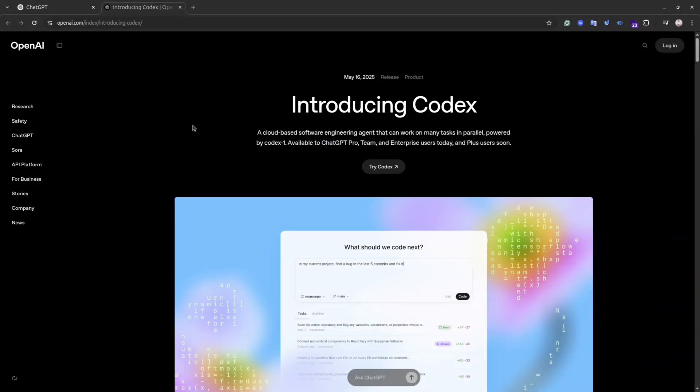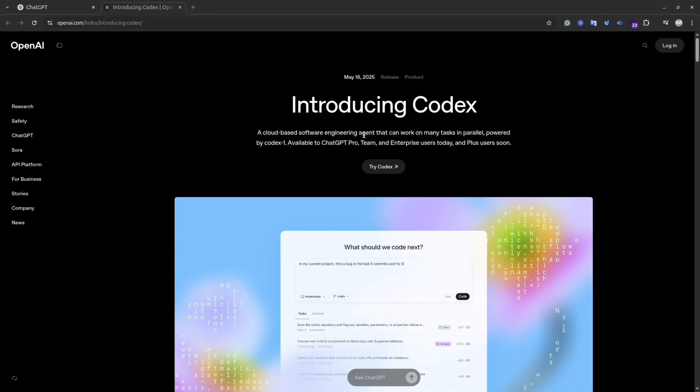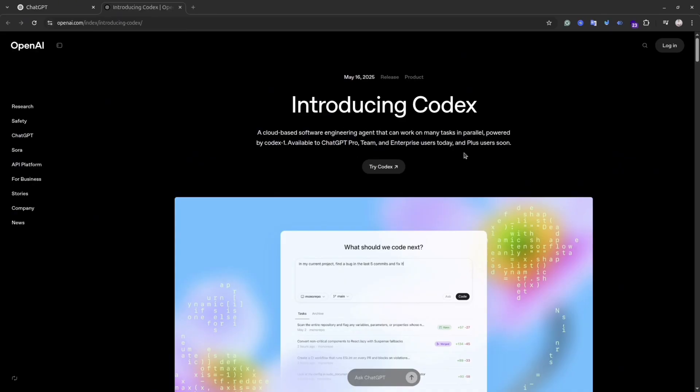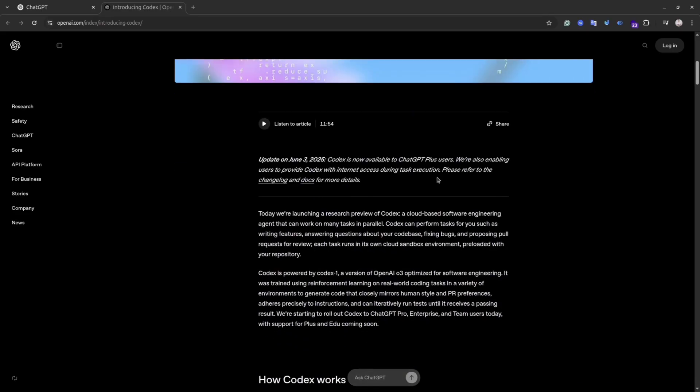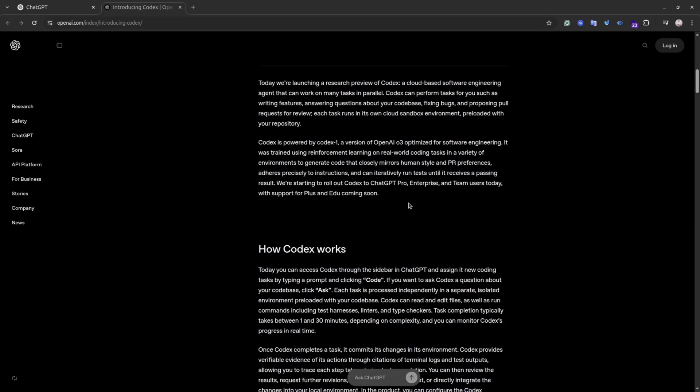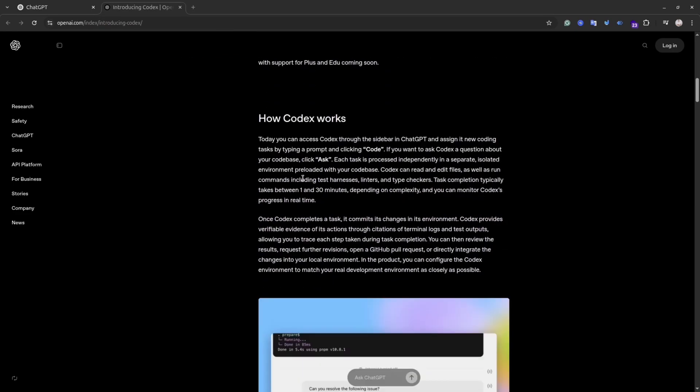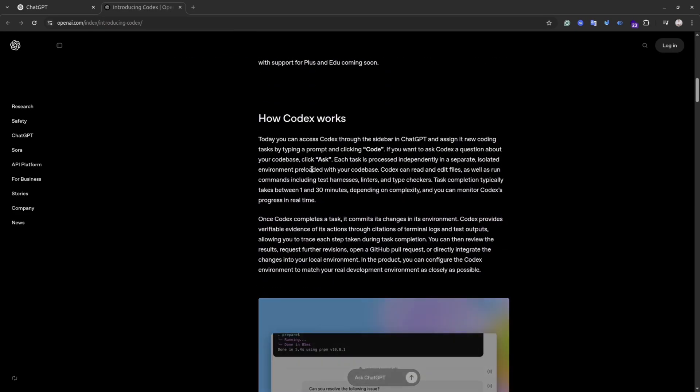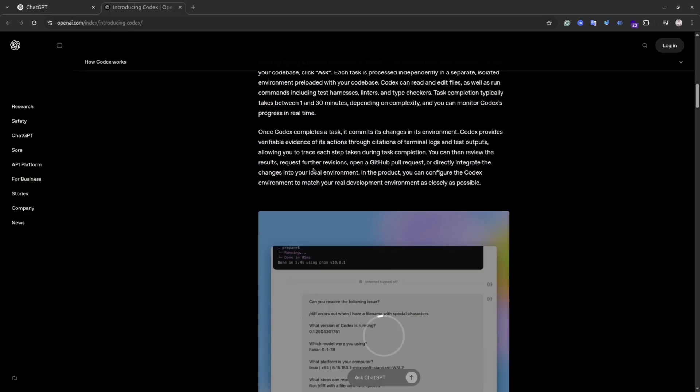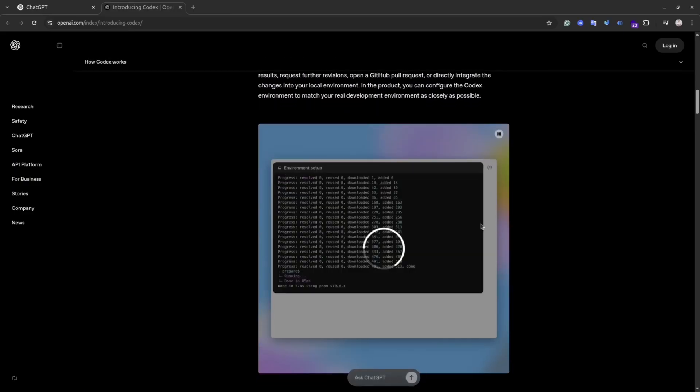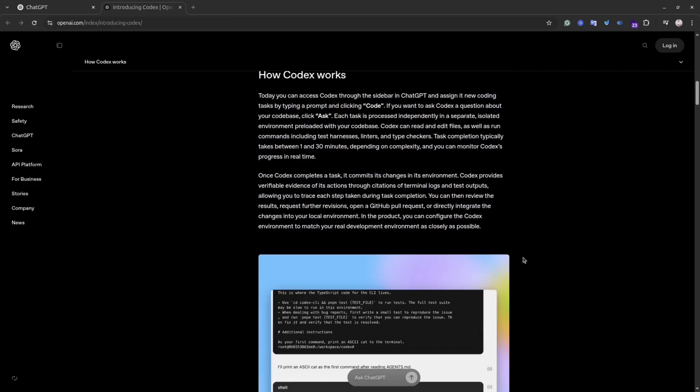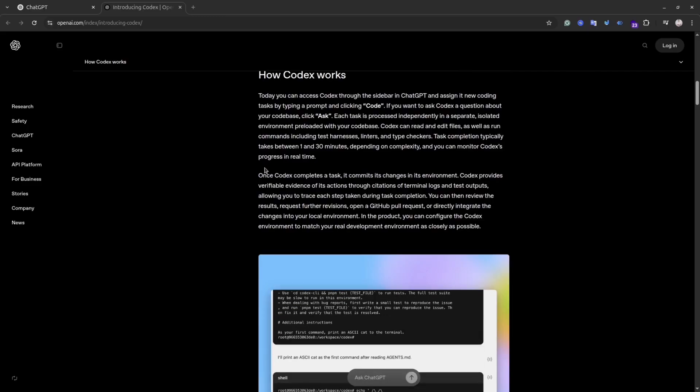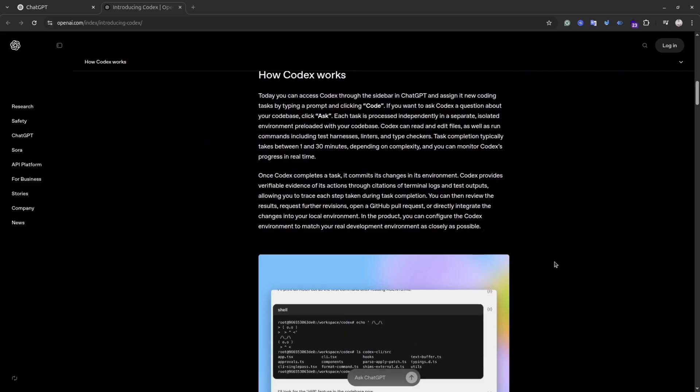If you're ready then let's get started. Codex is a cloud-based software engineering agent built by OpenAI. It can handle multiple coding tasks at the same time, like editing files, writing code, running tests, and even making complex changes across a whole codebase. It's powered by OpenAI Codex model, but it's more than just code generation. Codex can act like a real developer. It understands your repo, works in the background, and keeps you updated.